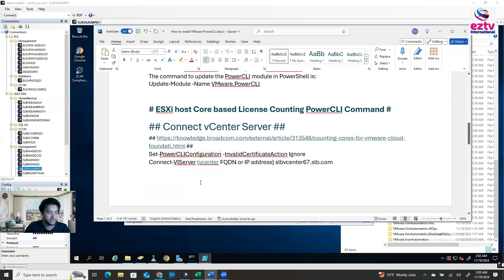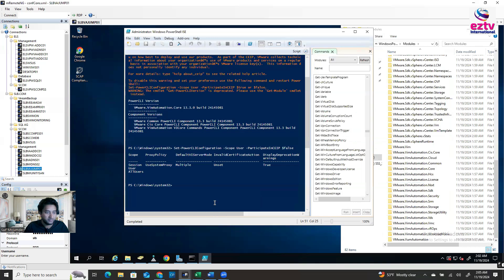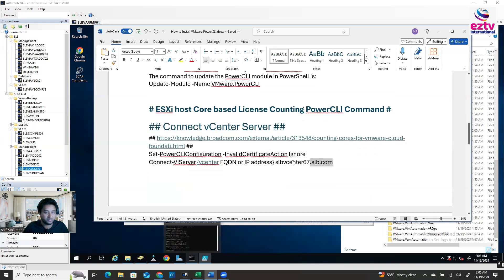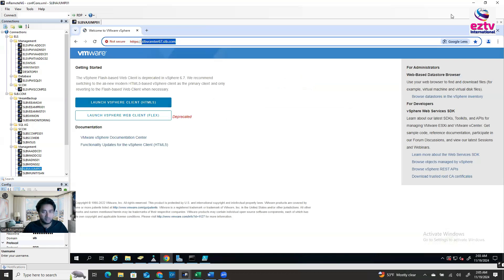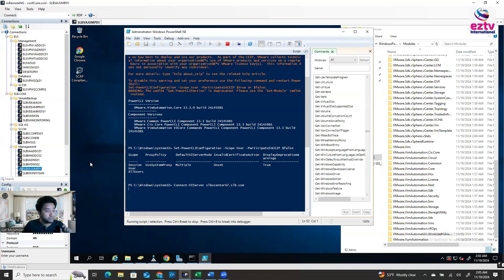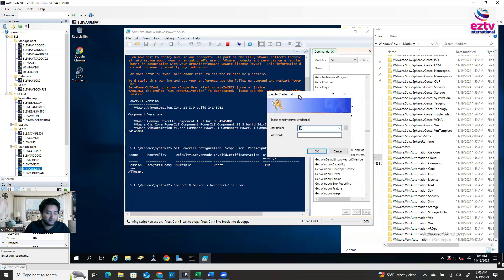You can run Connect-VIServer and then provide the vCenter server name. In my case I'll copy my vCenter name from here. Whatever your vCenter name is, paste it and hit Enter. It will ask for username and password. If the user you're logged into the jump machine with already has access in vCenter, you don't need to fill in credentials because it's single sign-on.